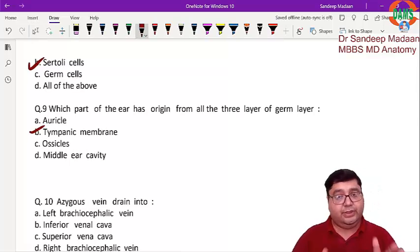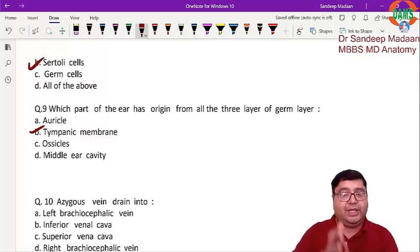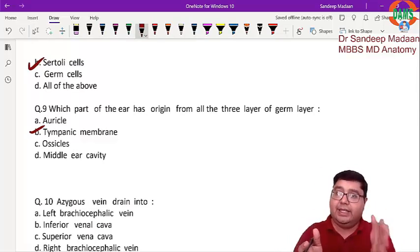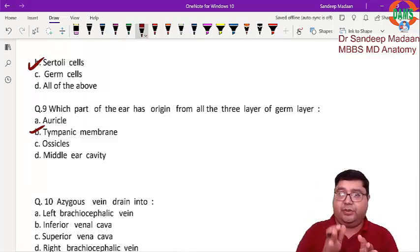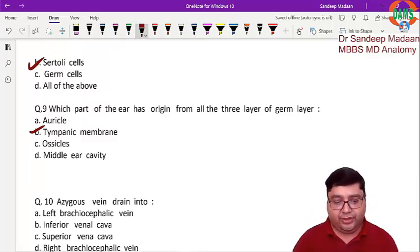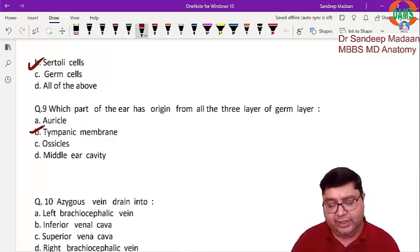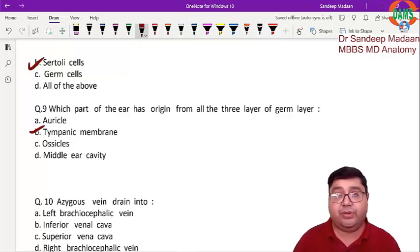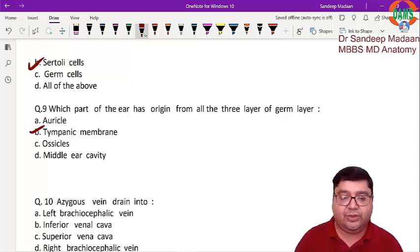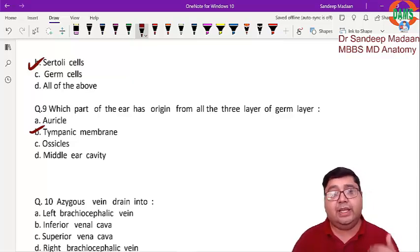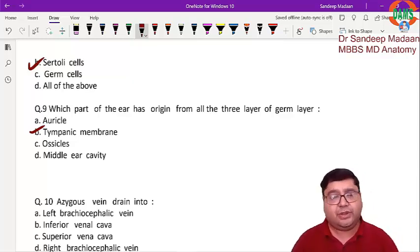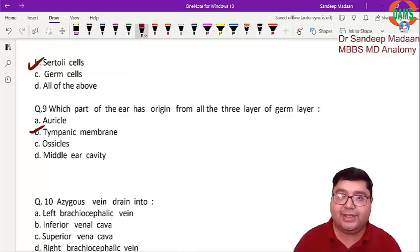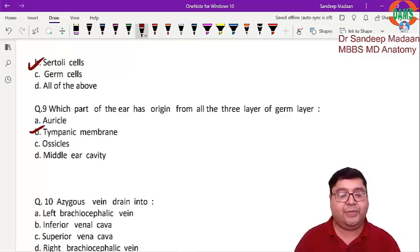Question 9 is a factual question — the answer is the tympanic membrane. The tympanic membrane has three layers: the outer layer develops from ectoderm, the middle layer from mesoderm, and the inner layer from endoderm. This is a very popular and frequently asked question in exams. Pharyngeal arch derivatives are also very important.